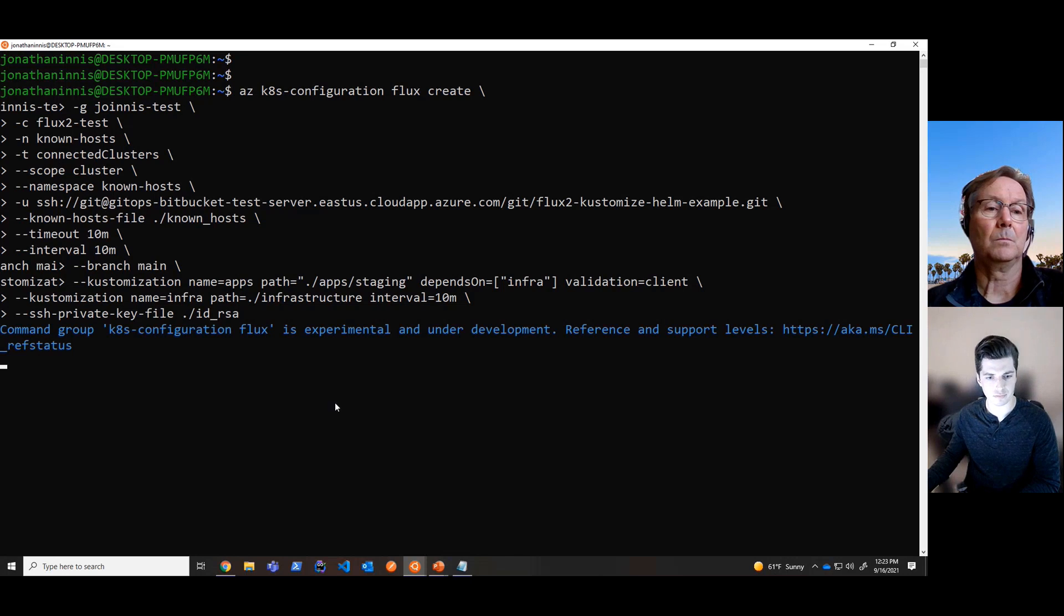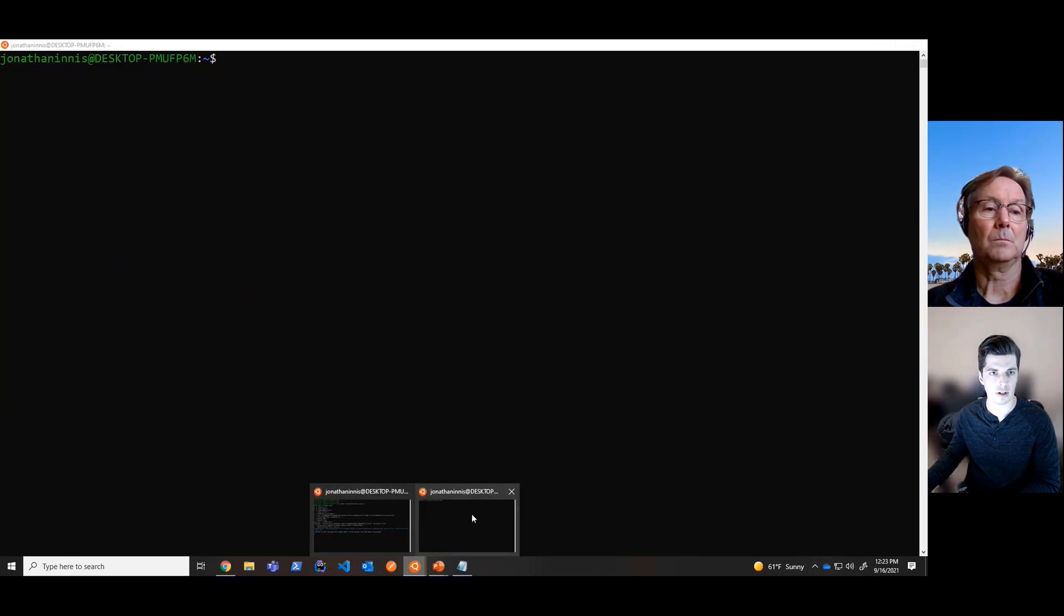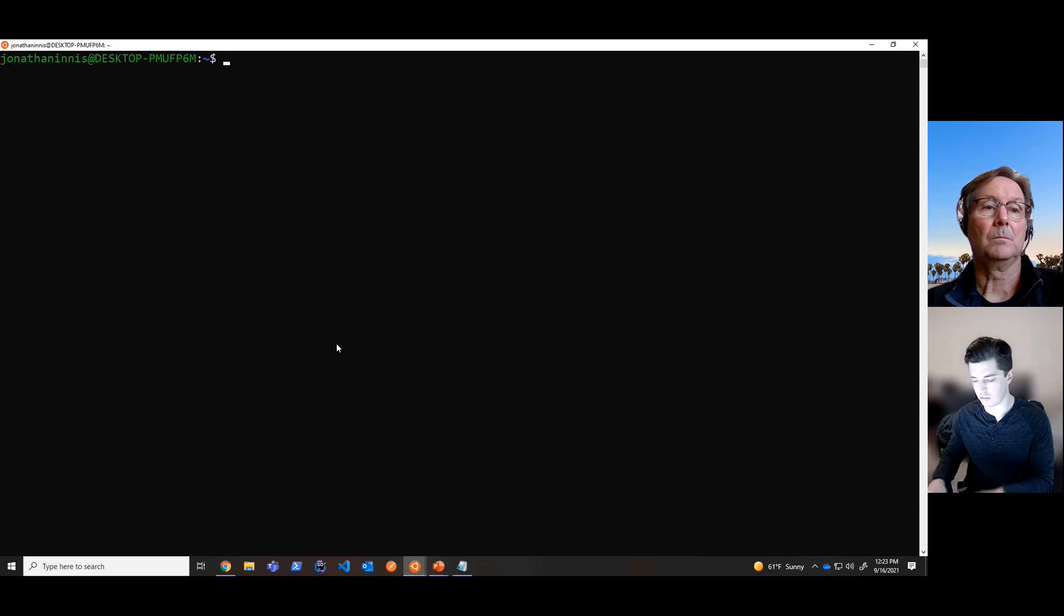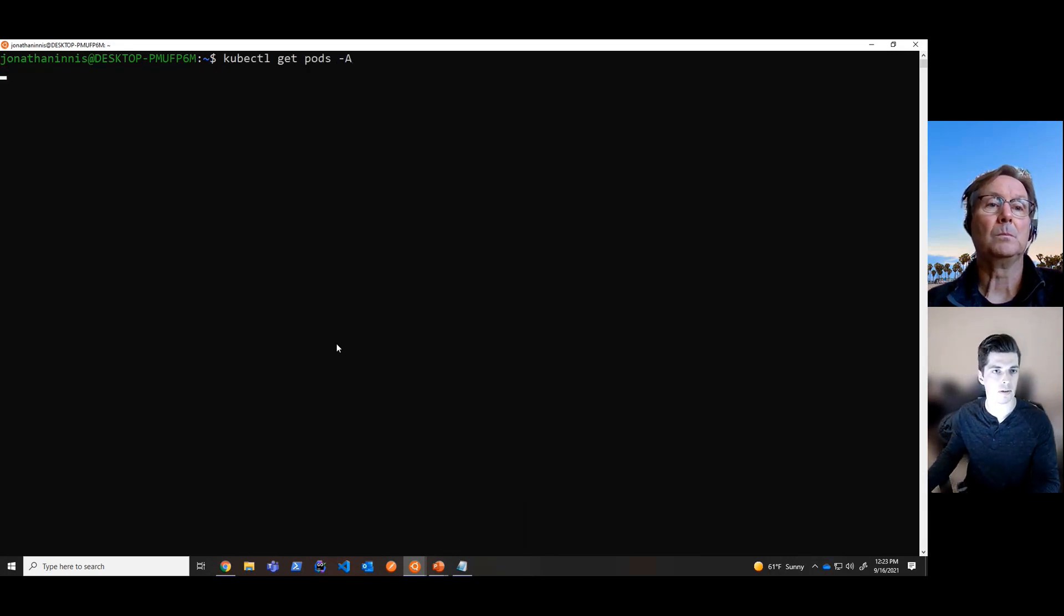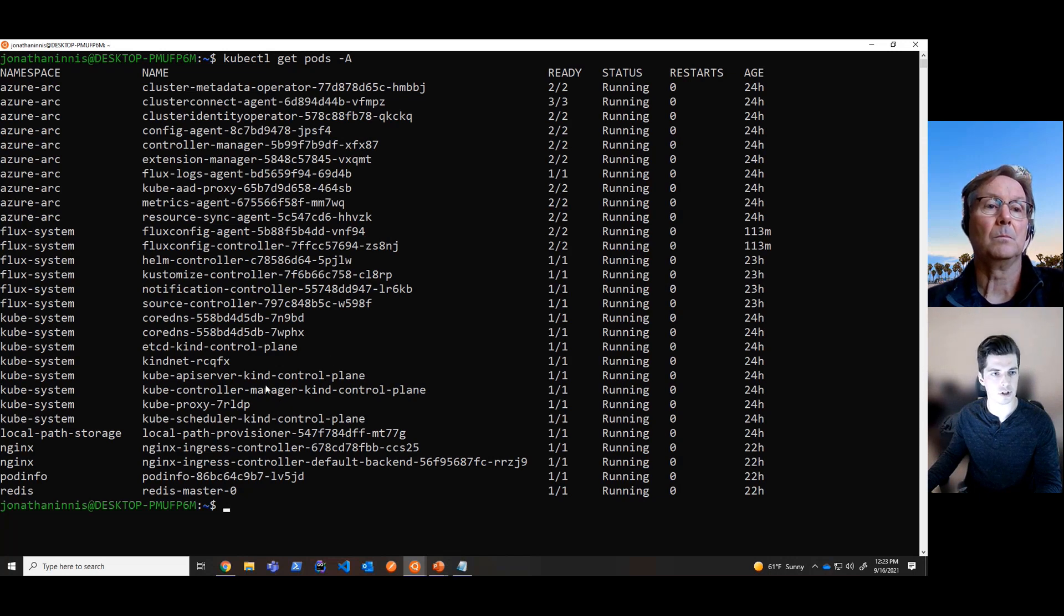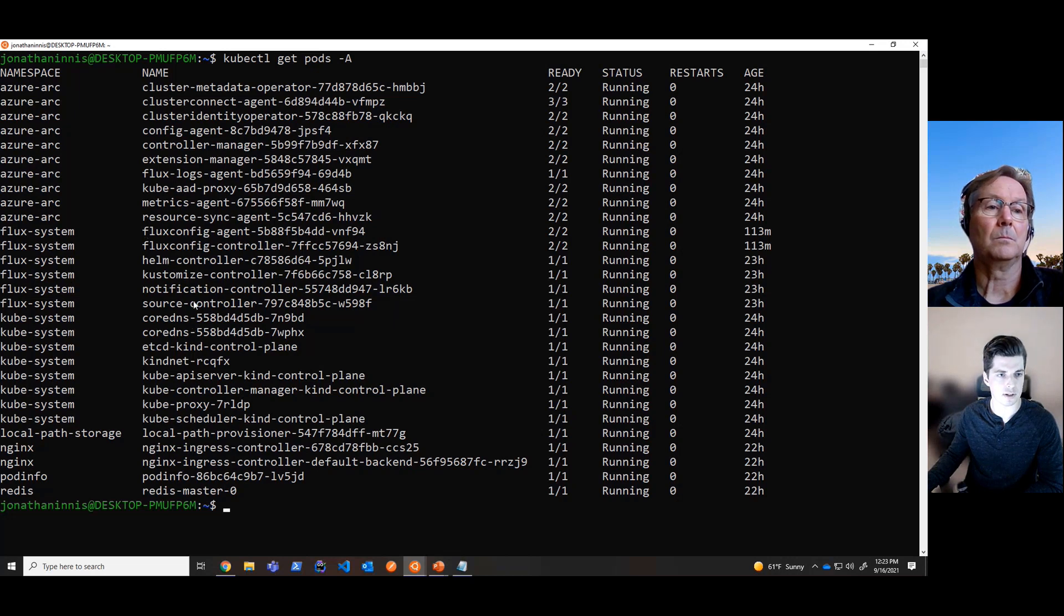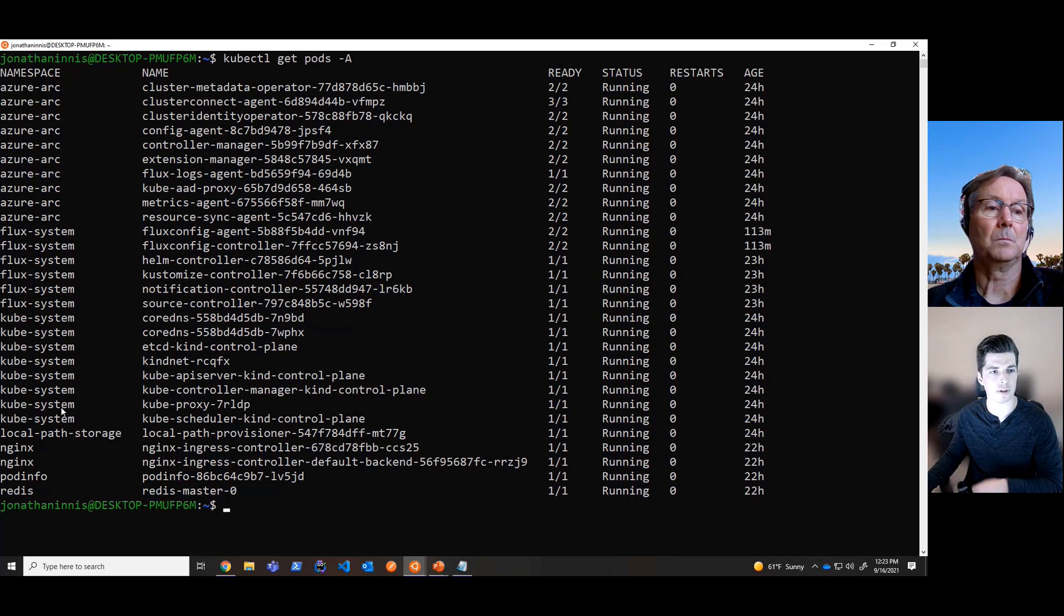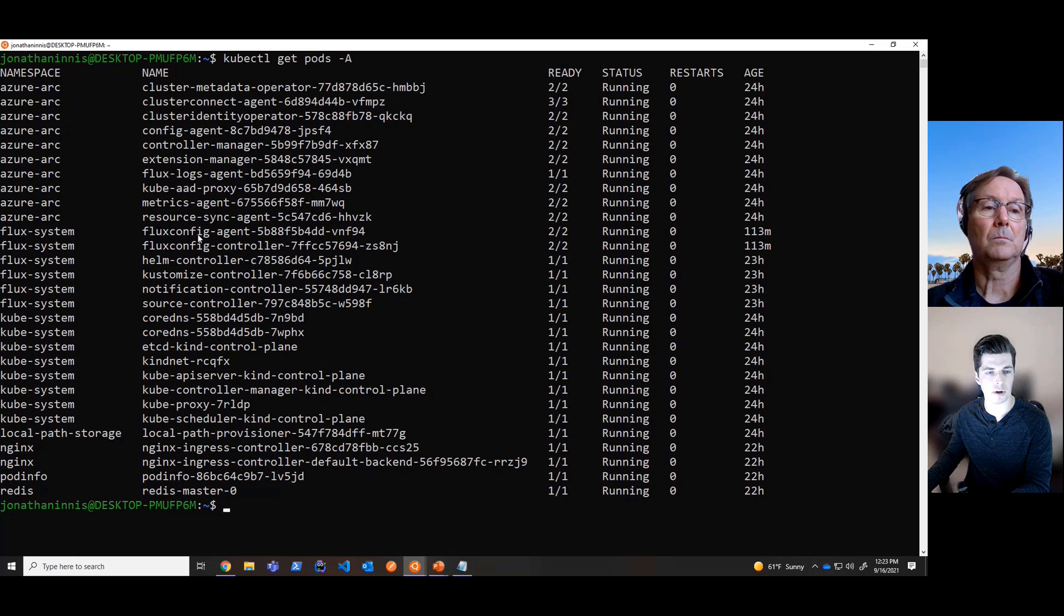And in the background, it's going to deploy this Flux configuration to the cluster. But now we can take a look at the cluster as it's already been deployed. So I've already gone ahead and provisioned the Flux configuration already. If we take a look at the pods in this cluster, we see some pods in the Flux system namespace, as well as the Helm releases that we actually wanted to deploy. So here at the top level, all of the pods within the Flux system namespace are part of the Microsoft.Flux extension, which essentially is all of the Flux components that you need to deploy your configurations.